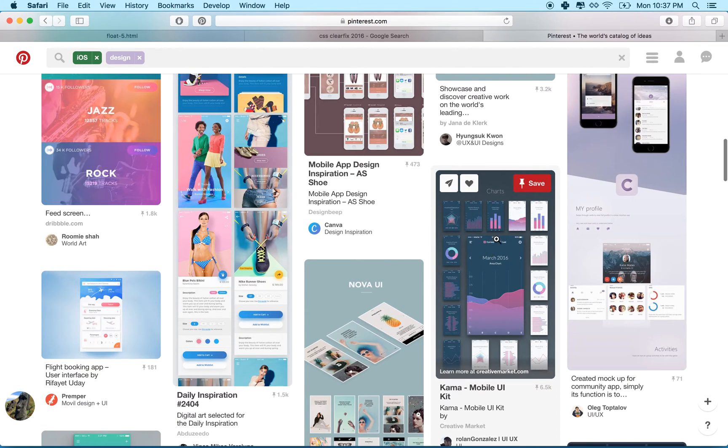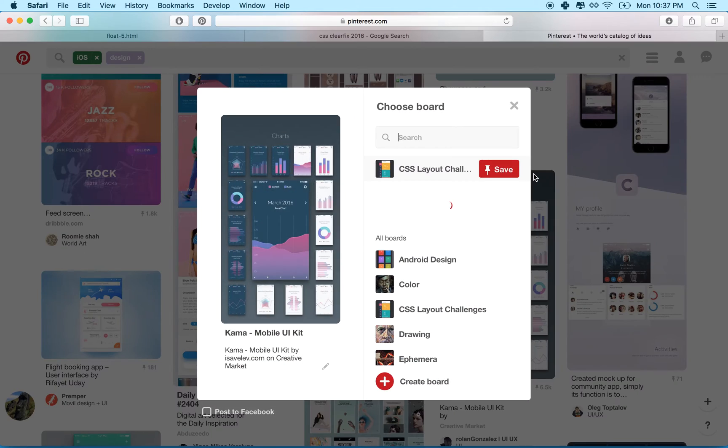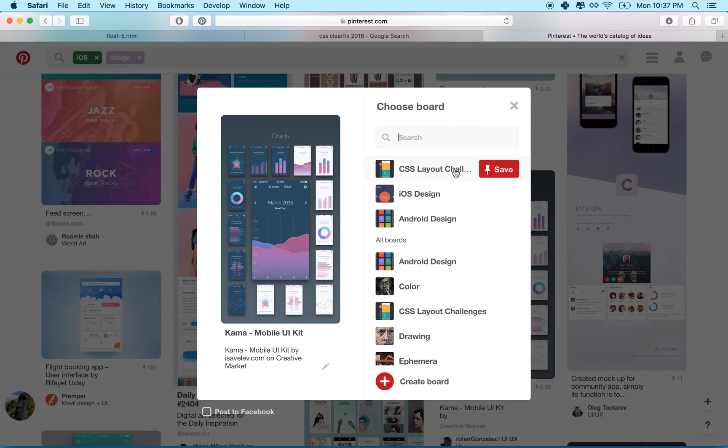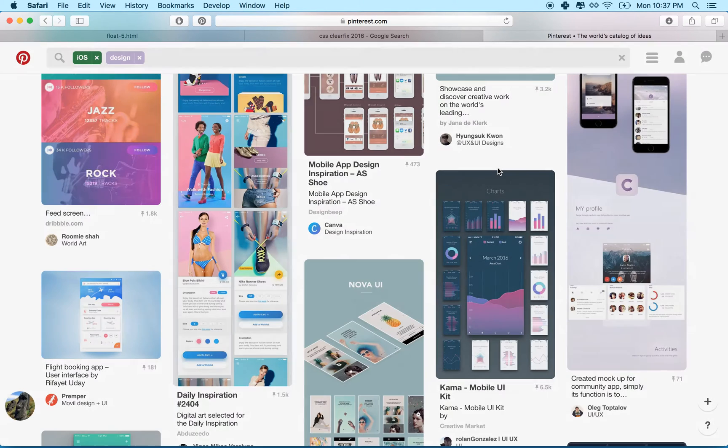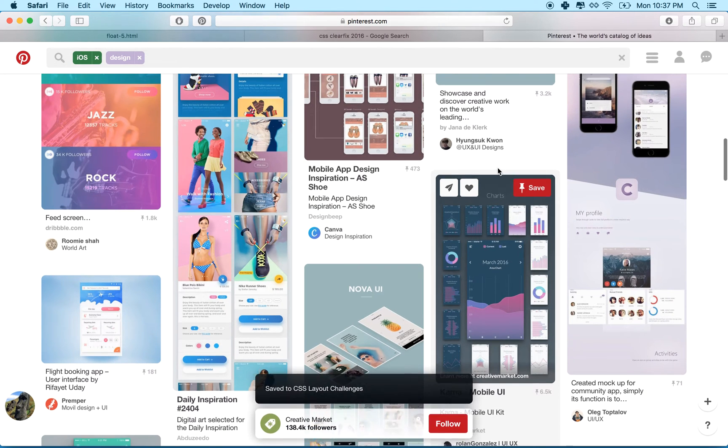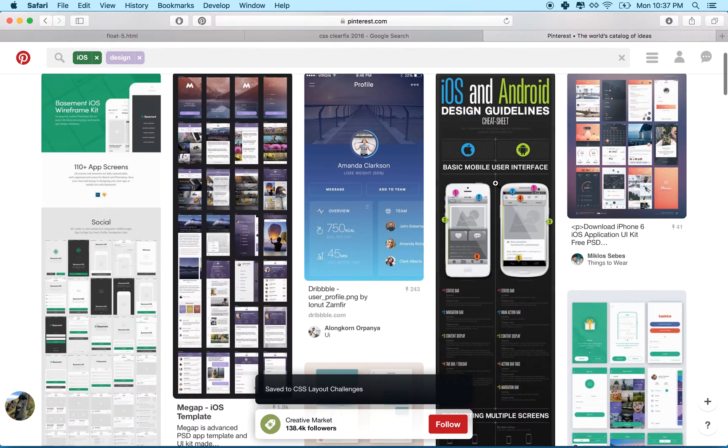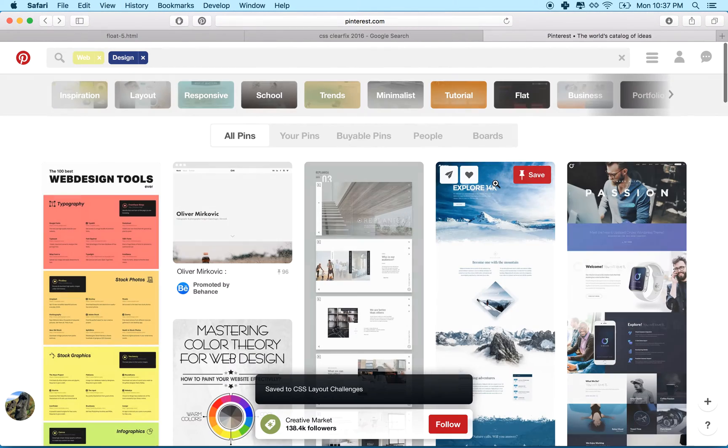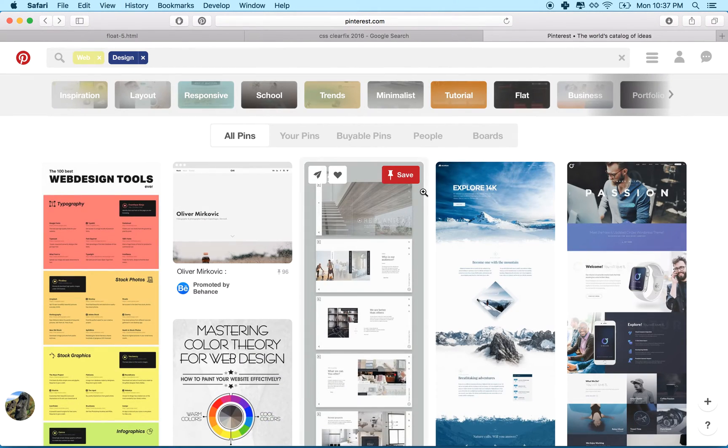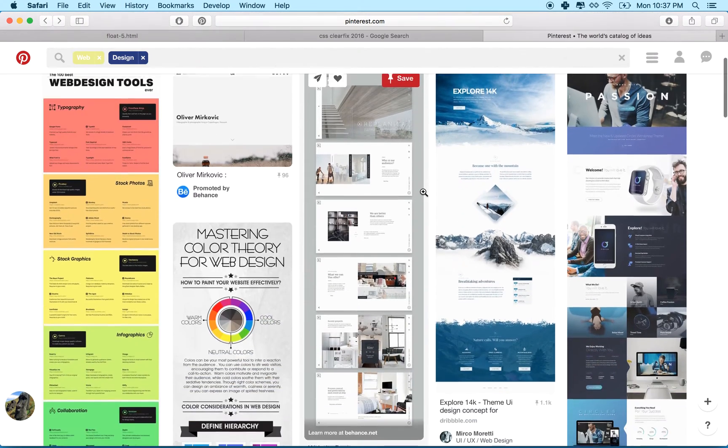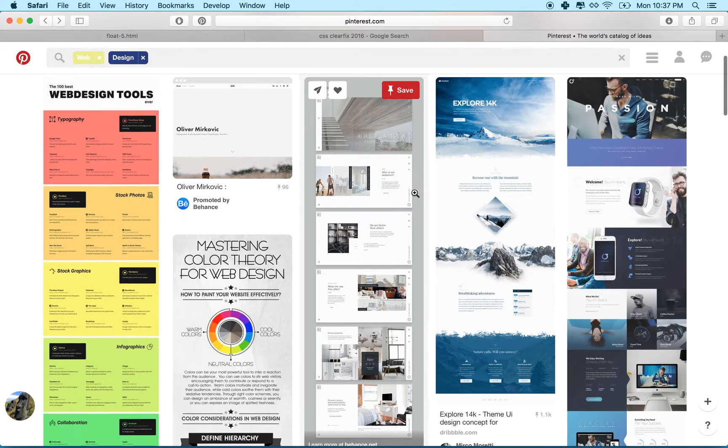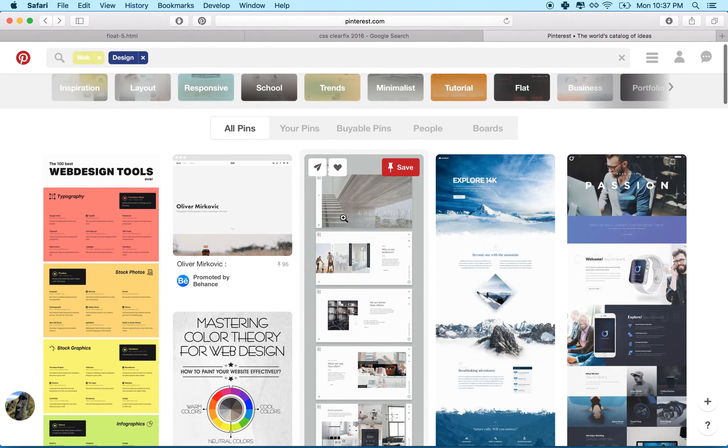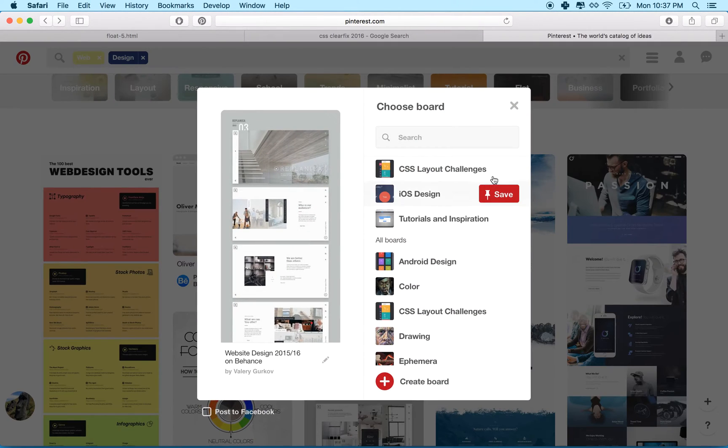So for example, if I like this one, I can click save and I can save it to my CSS Layout Challenges board, right? Maybe I'll go back to the web design board and then I'll look in here and maybe I like this one right here so I'll save it.